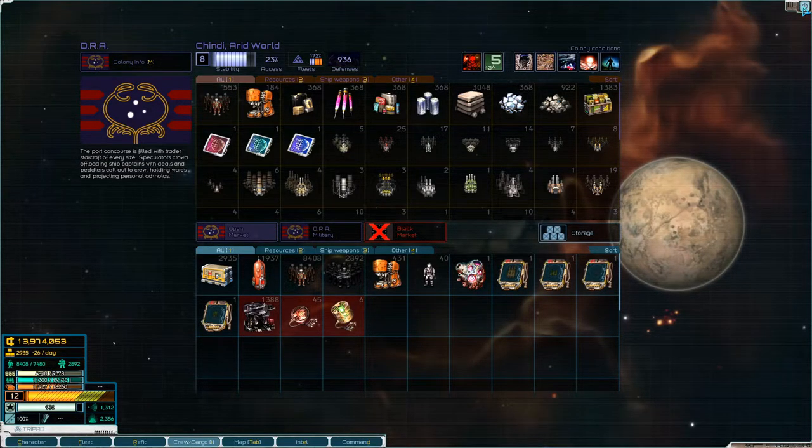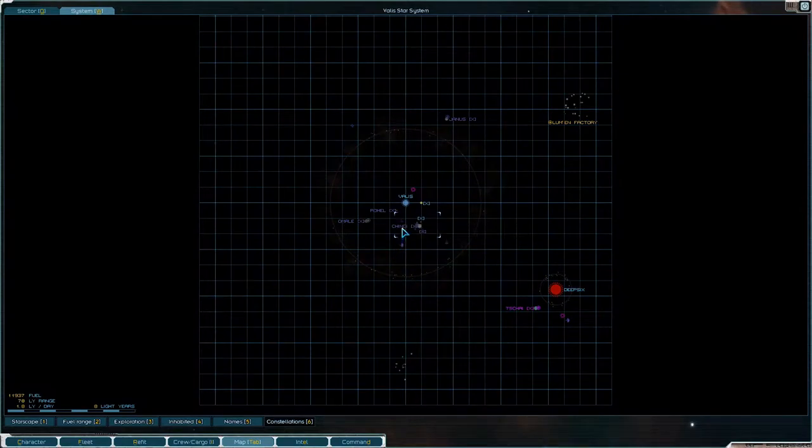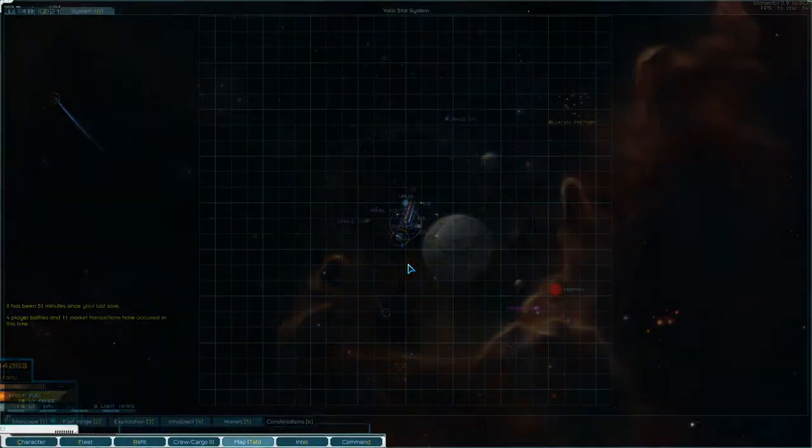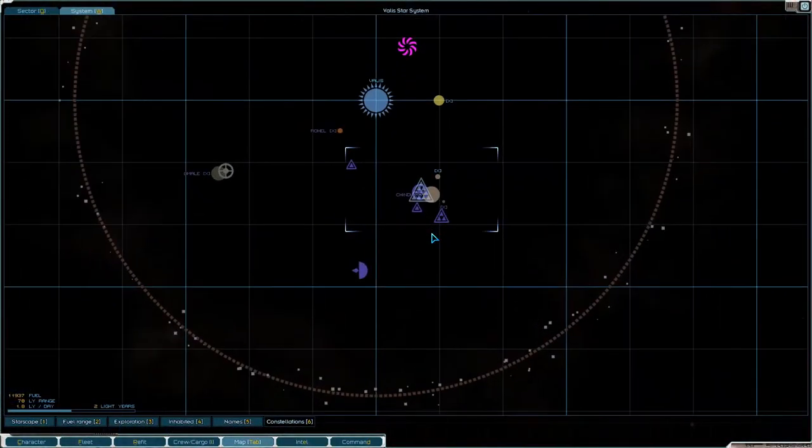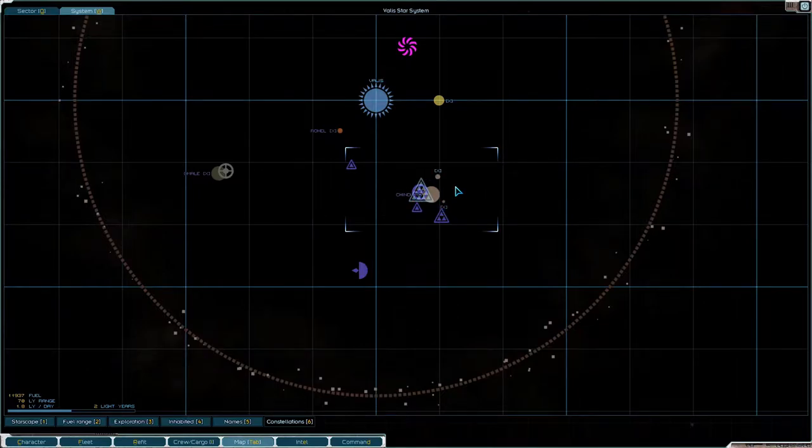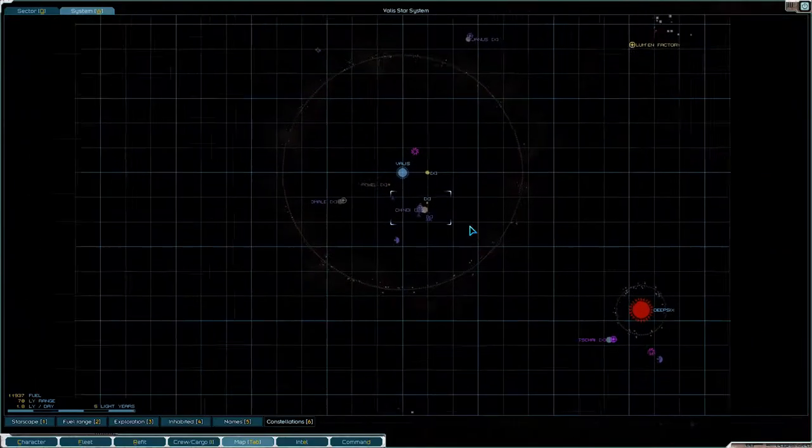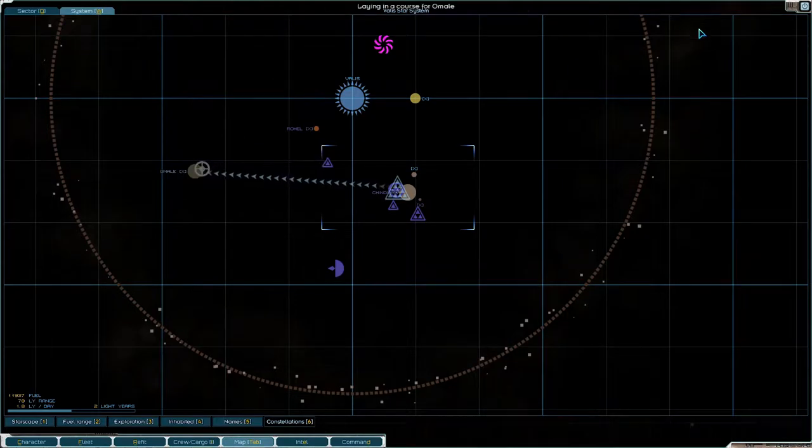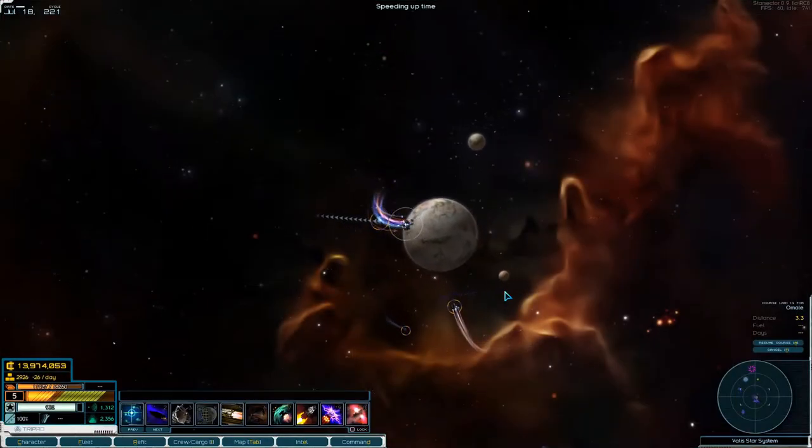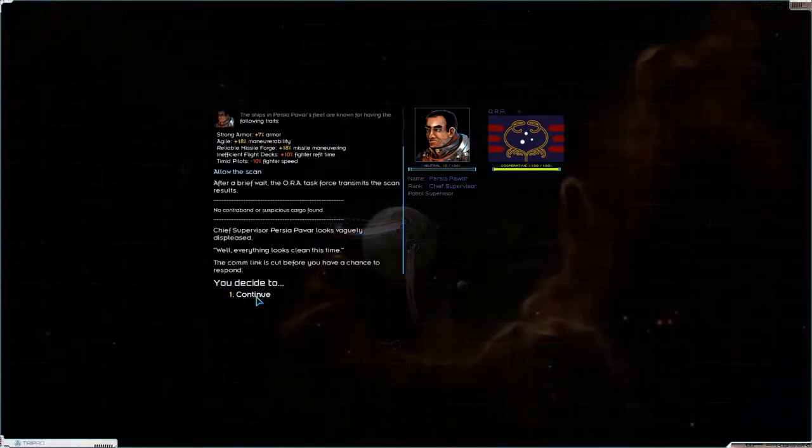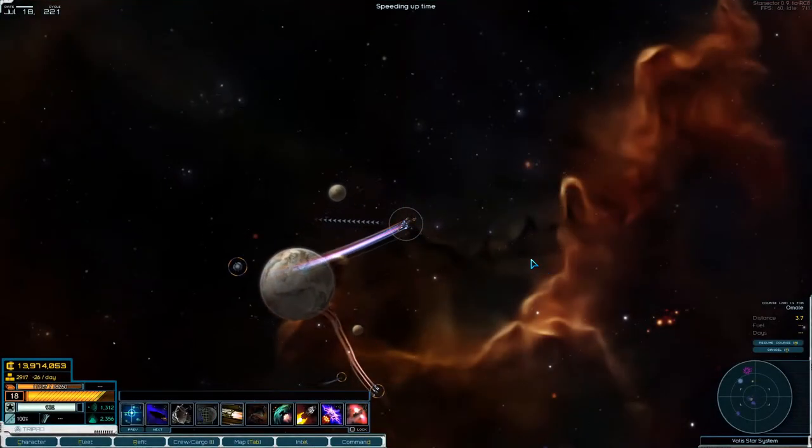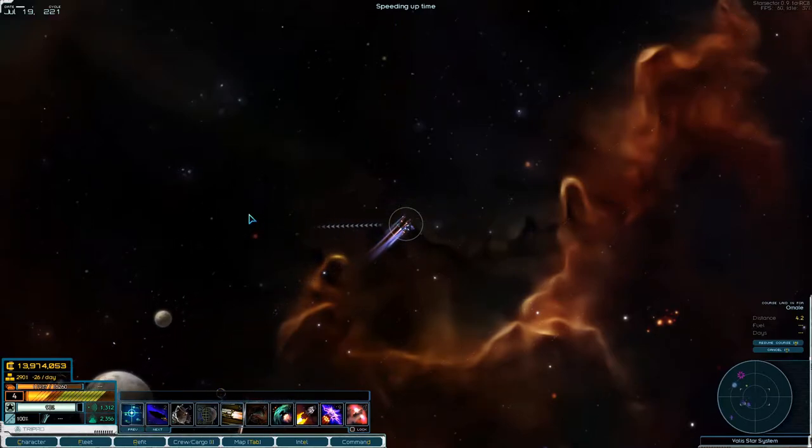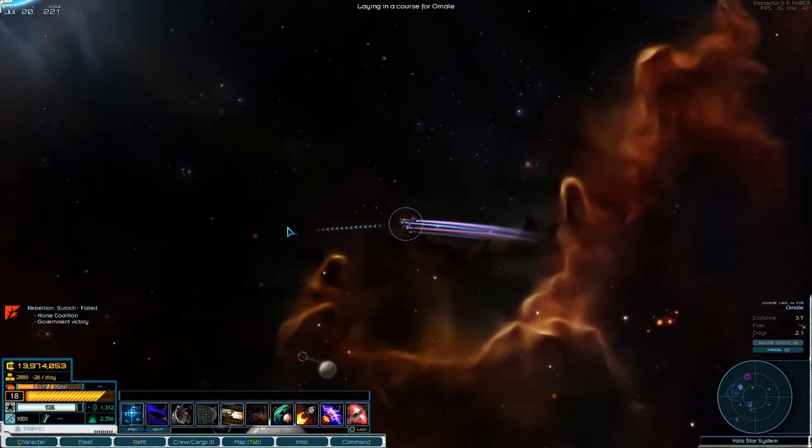We could still do with some more supplies and stuff. So where are we now? We're at Shindi. Let's head over to Omel. Allow a scan. Come on, we're heading over that way.